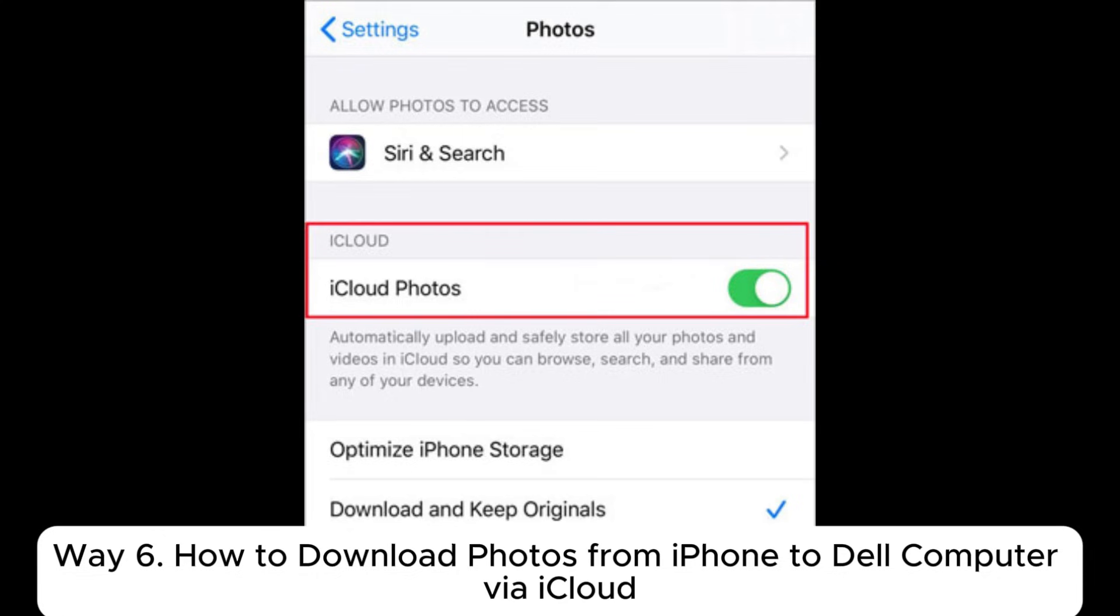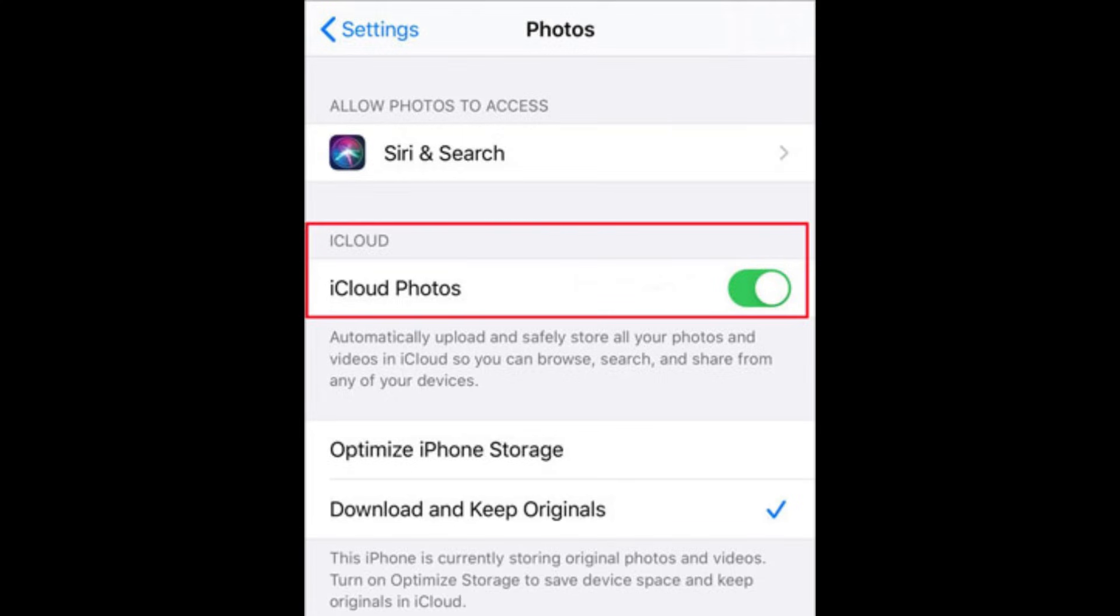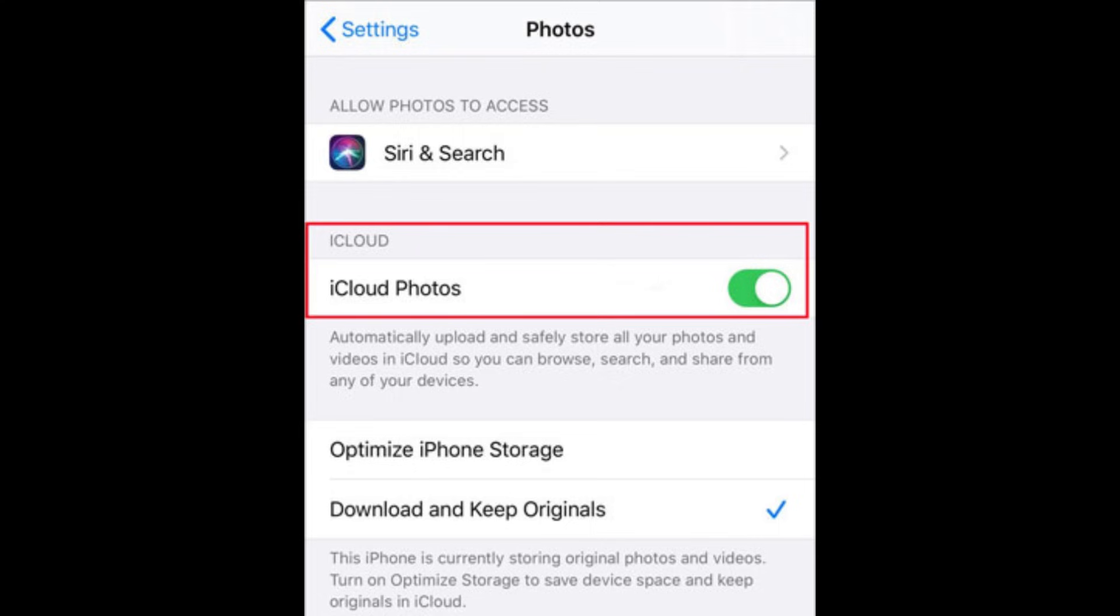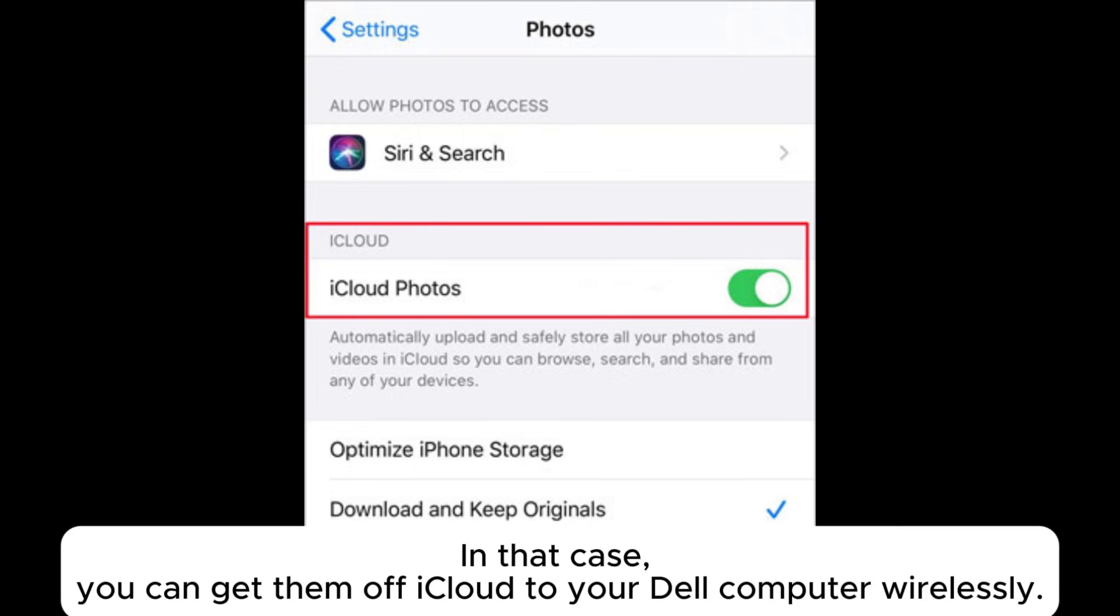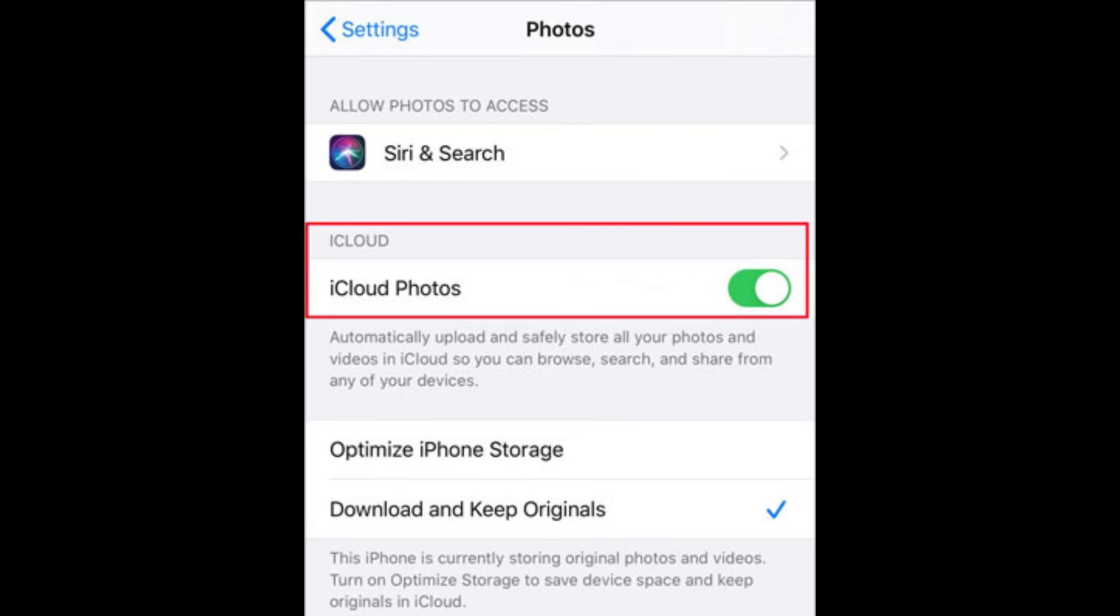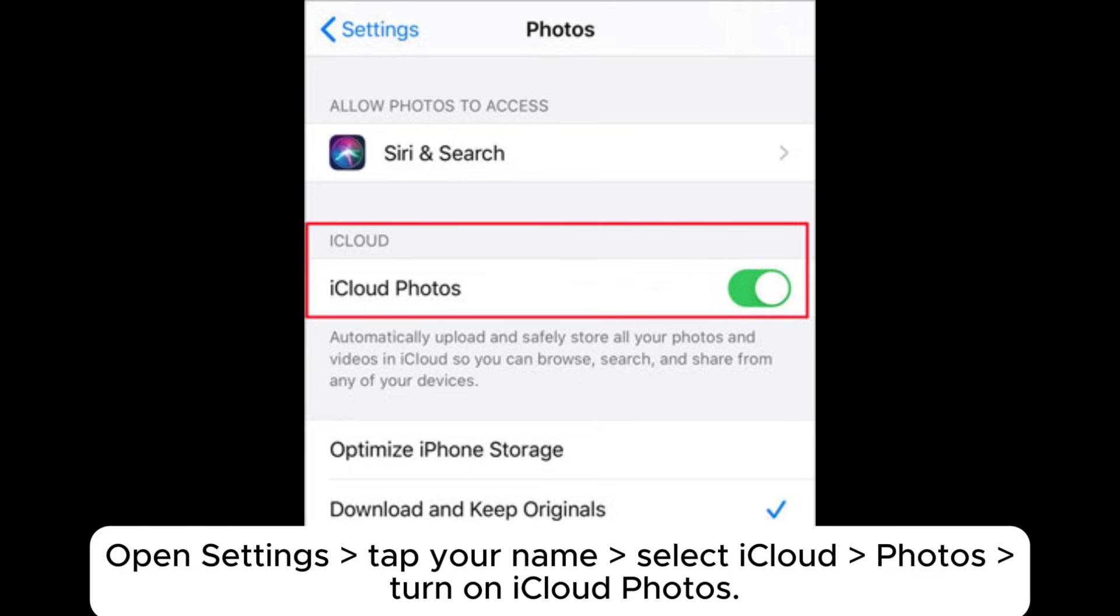Way 6. How to download photos from iPhone to Dell computer via iCloud. Suppose you have synced all your iPhone photos to iCloud. In that case, you can get them off iCloud to your Dell computer wirelessly. 1. Ensure that you have enabled iCloud syncing of photos on your iPhone. Open Settings, tap your name, select iCloud Photos, turn on iCloud Photos.